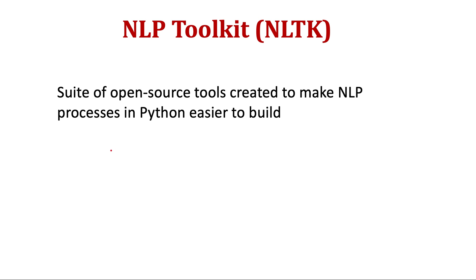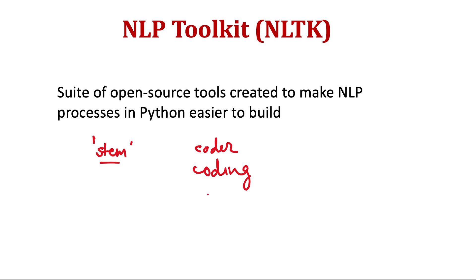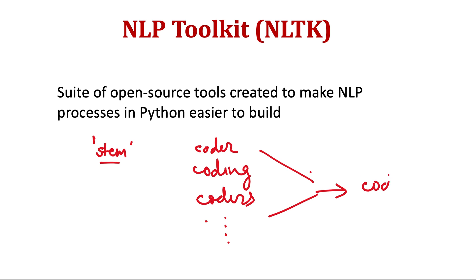For example, we may have a stem function inside this. So what it does is if you have many words like coder, maybe coding, maybe coders, and many more, then all these words are stemmed to their root word like code.